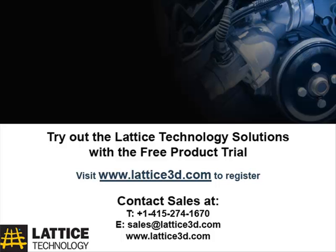Visit www.Lattice3d.com and click on Register for Free 30 Day Trial or call 415-274-1670. Thank you for watching this video, and have a nice day!